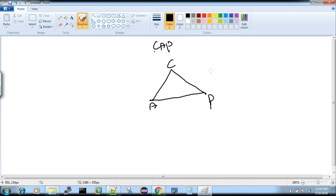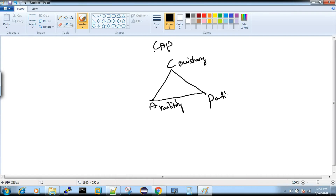I will tell you why we can't achieve all three at the same time. C stands for Consistency, A stands for Availability, and P stands for Partition Tolerance.